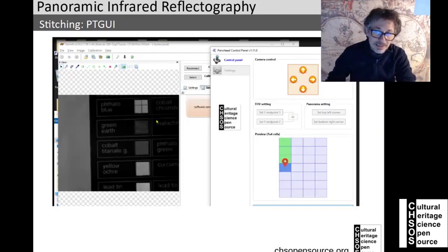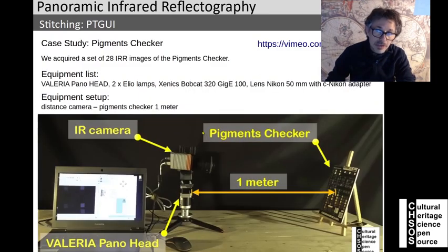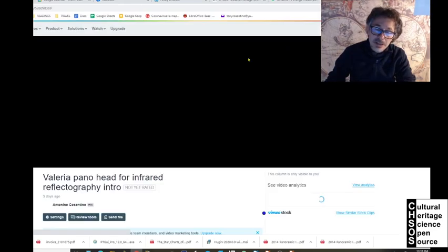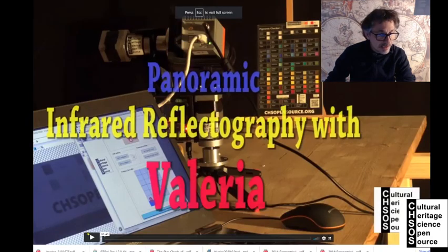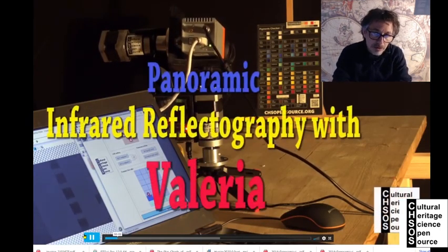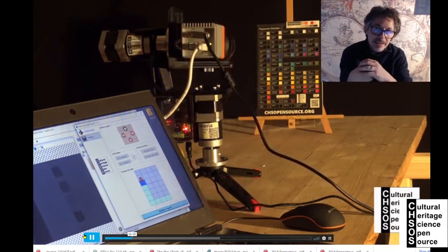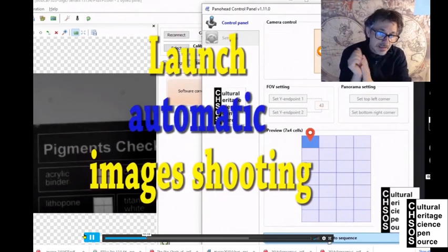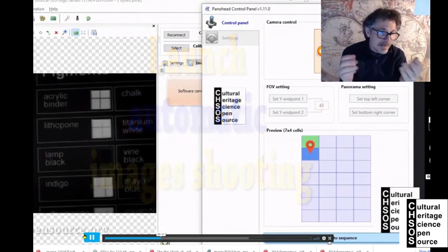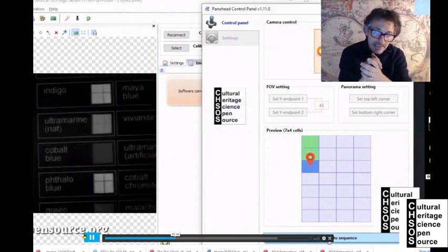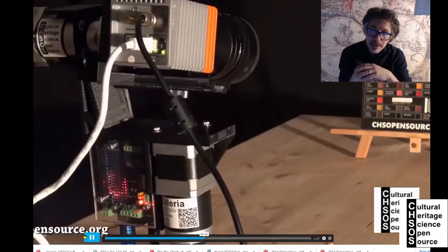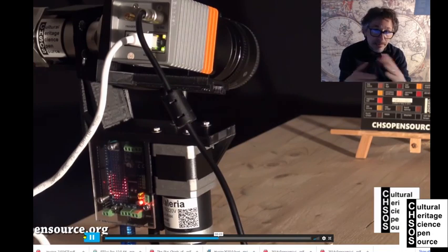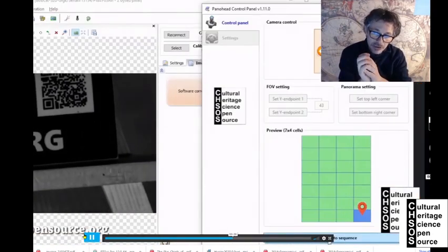Let's review how we took the images. Here is a short video of the experimental setup showing the camera shooting automatically. The images were saved in this automatic process, which is pretty fast — it takes just a few minutes to acquire all the images and scan the paintings, or in this case the pigment checker.